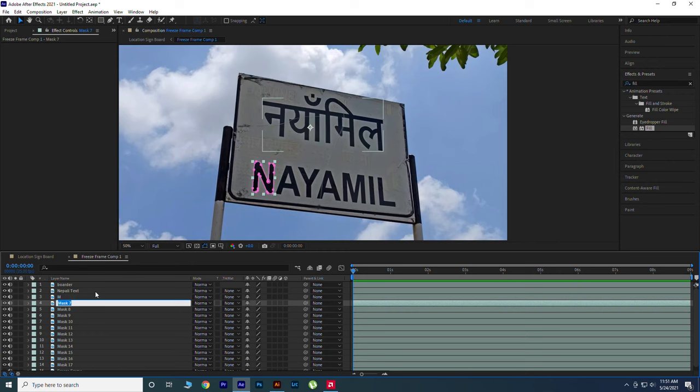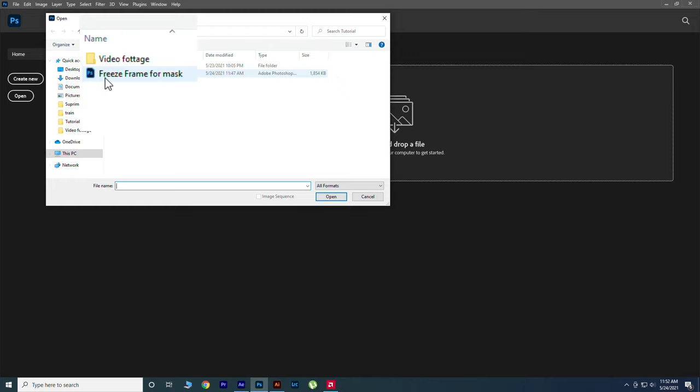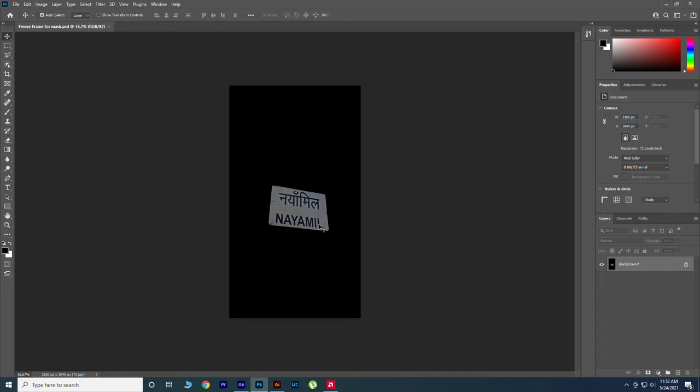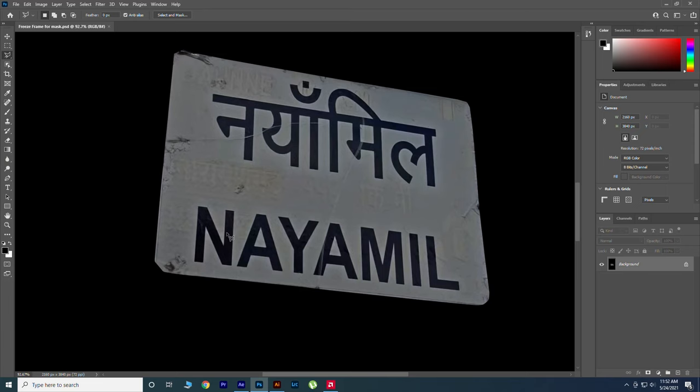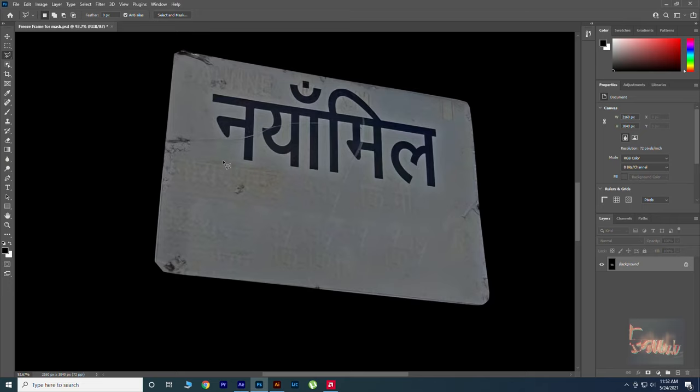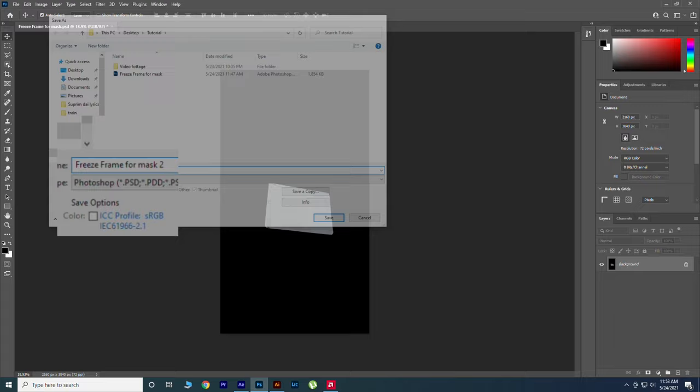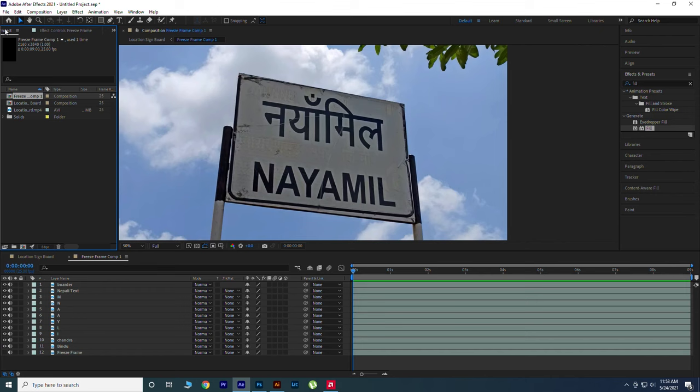Now open Photoshop and open our PSD file to remove text. Clean all the text using Content Aware. Now save as new file. Open After Effects and drag this into our Freeze Frame composition.